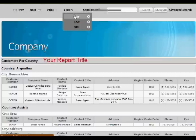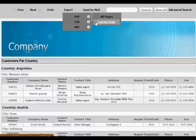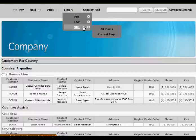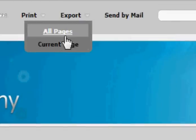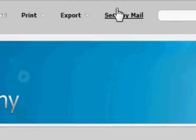You can export a single page or all pages of your report to PDF, CSV, or XML. You can print a page of the report or all pages. The system supports a printer-friendly version.